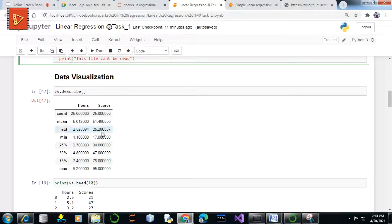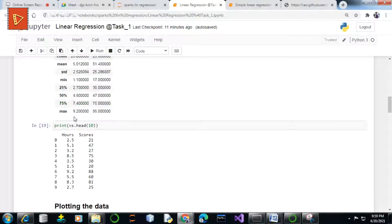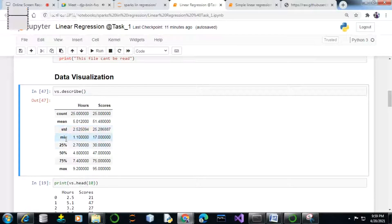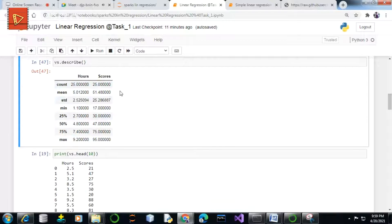Now the data pre-processing starts. We first visualize the first 10 entries of our dataset using the dot head method. Then we use the describe function, which gives statistical measures like count, mean, standard deviation, min value, first quartile (25%), second quartile or median (50%), third quartile (75%), and maximum of all values of your column.